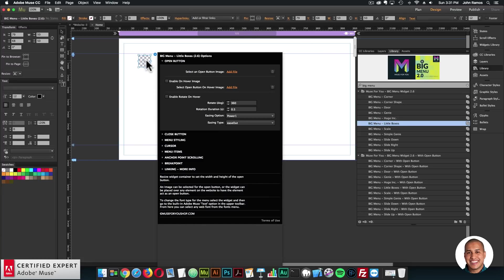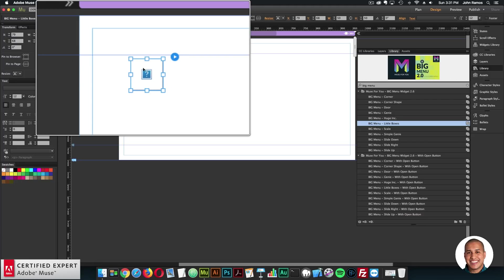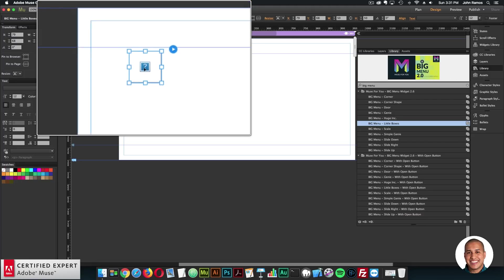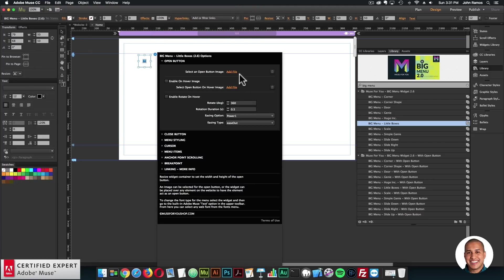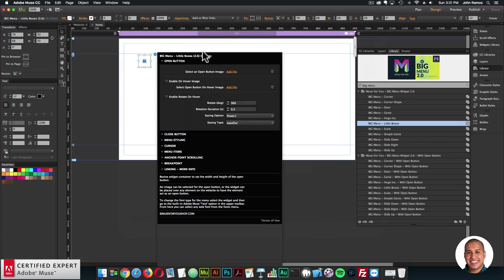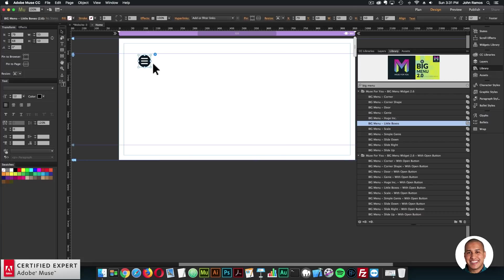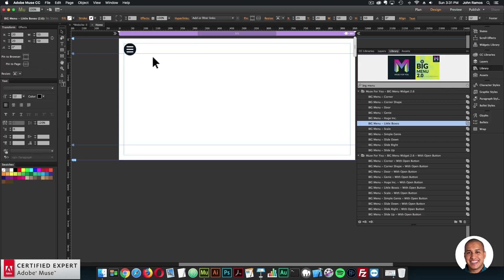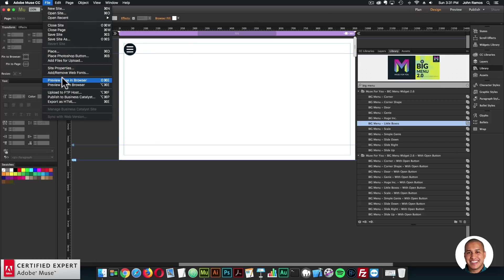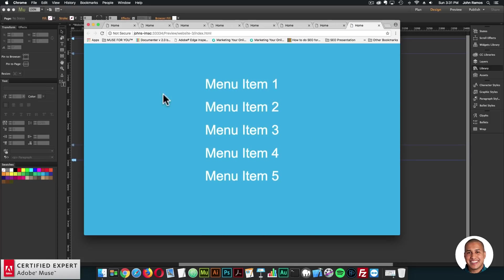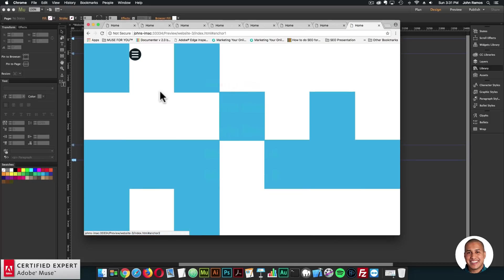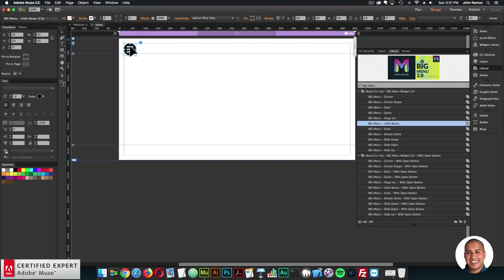So you'll notice with the big menu widget, users were getting a bit confused because there was this question mark here. But yeah, you just open the widget, you can click add file for the open button. And then within the widget folder, there's a few icons, or you can create your own open button icon or download it. There's quite a few icons online that have open buttons and close buttons. So I'll go ahead and preview. And when I click, there we have the menu.